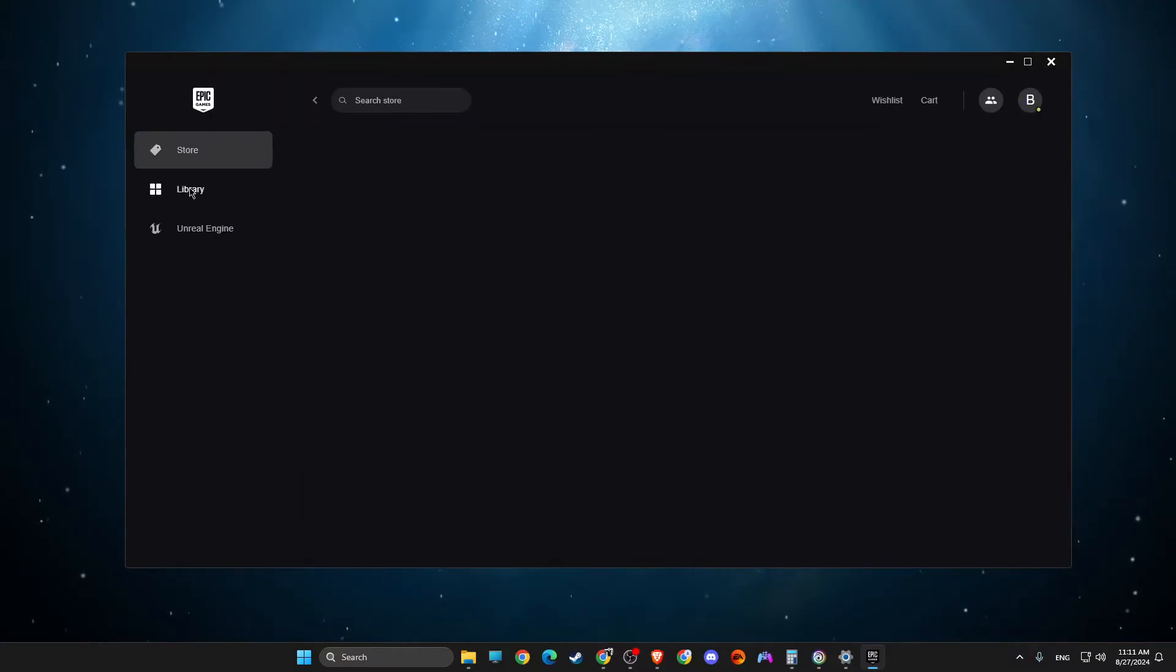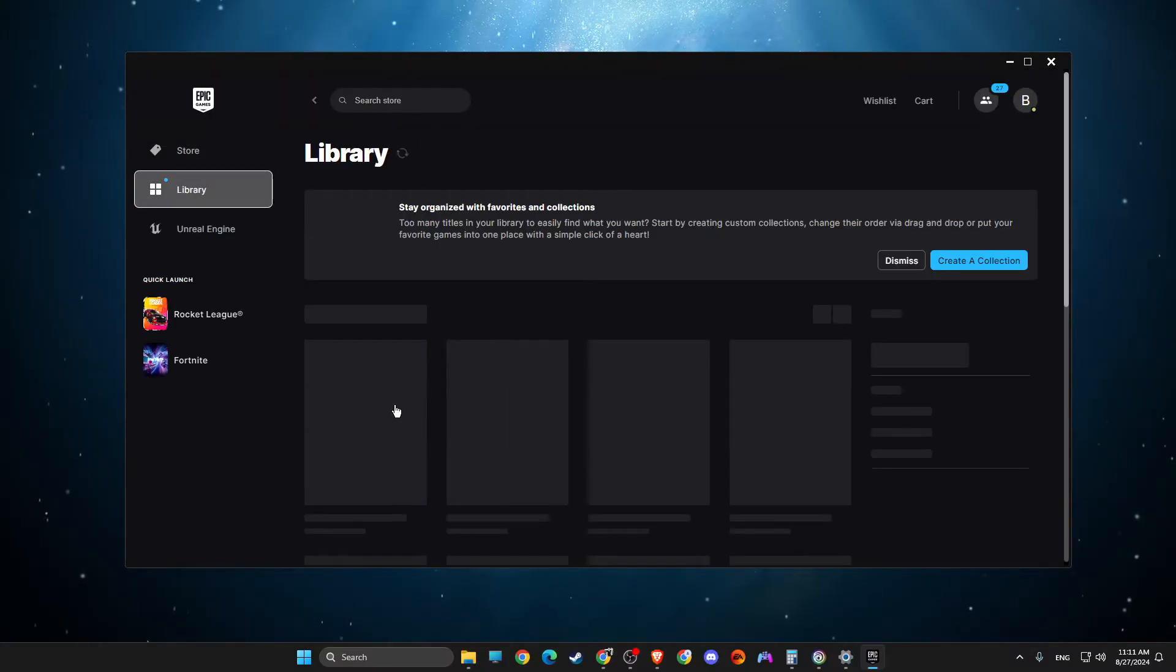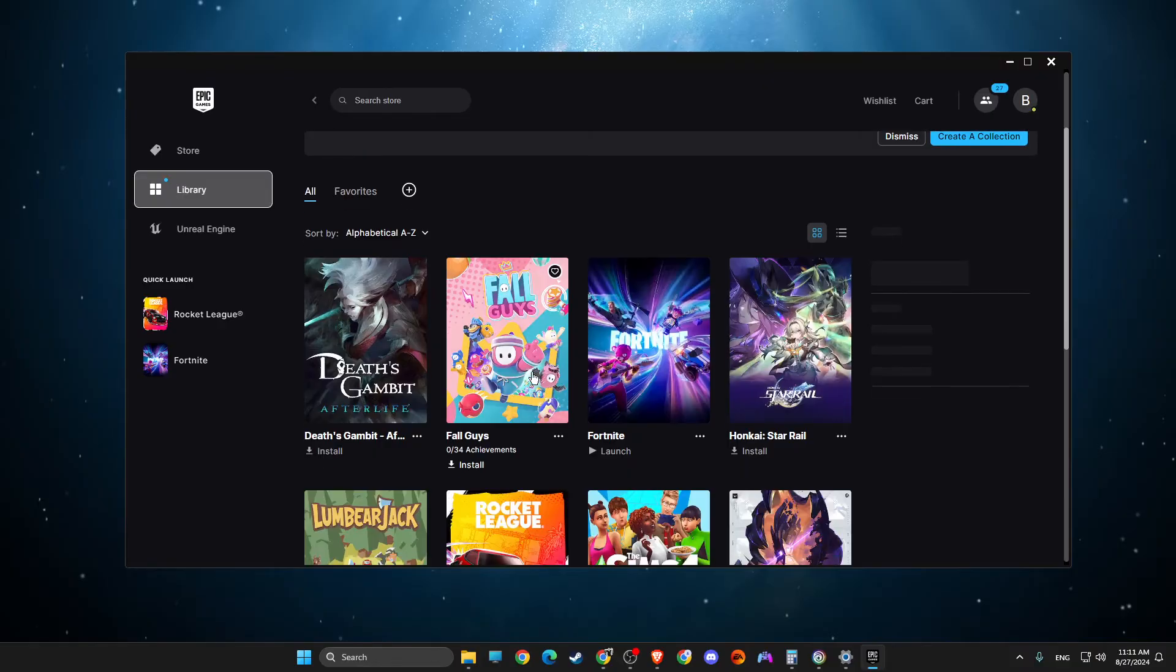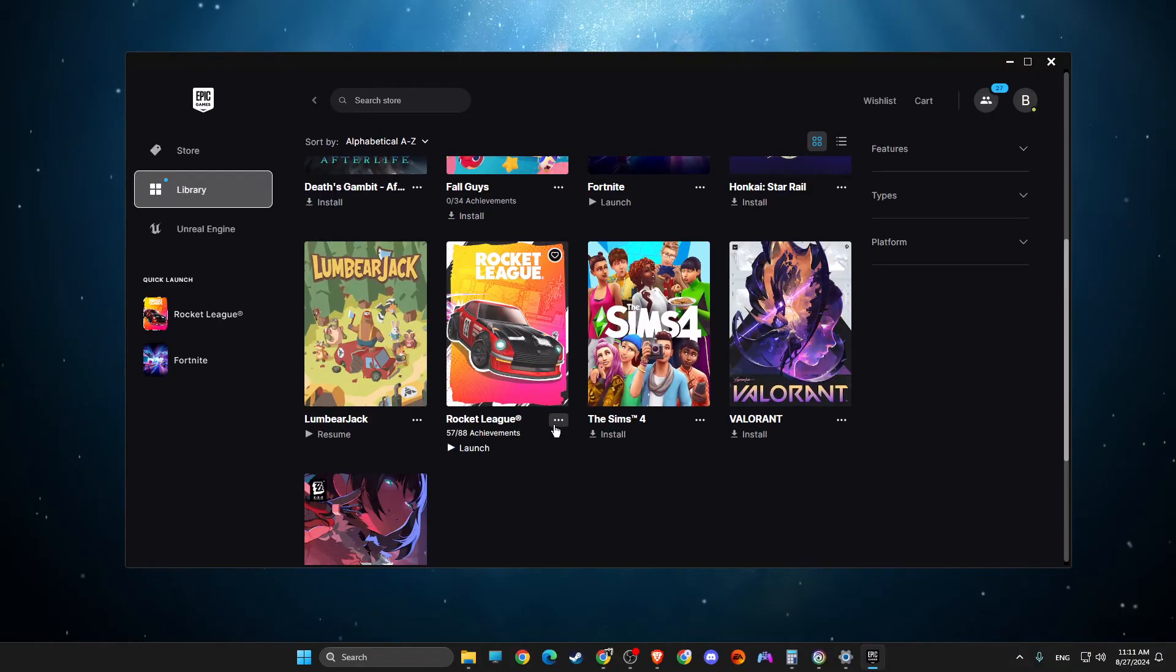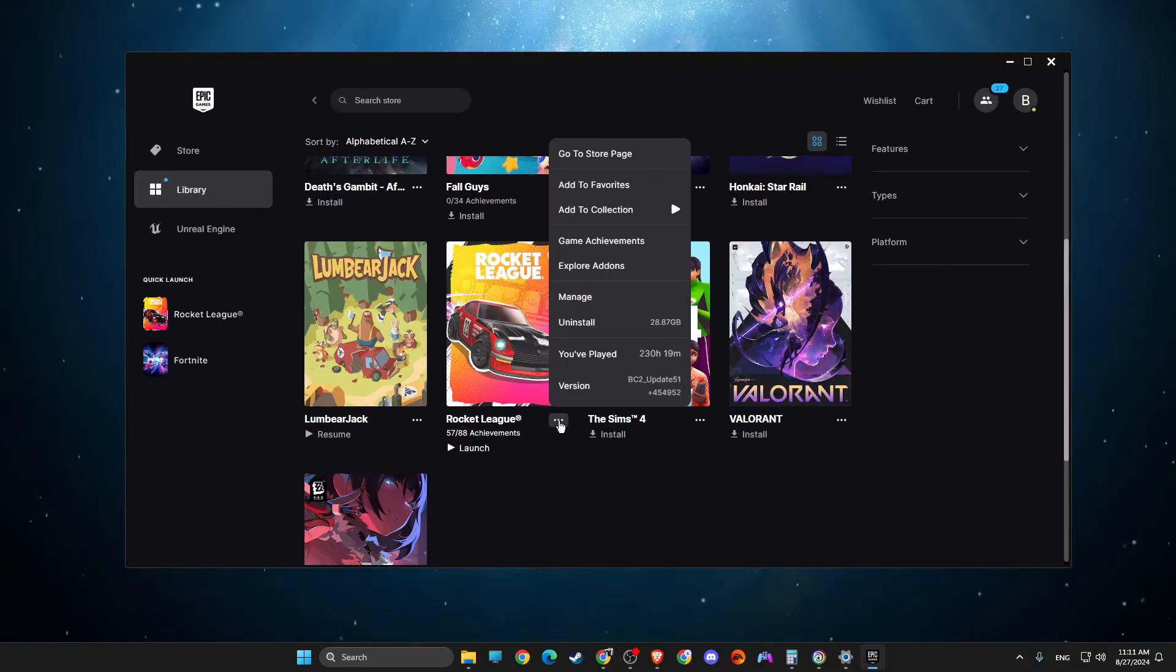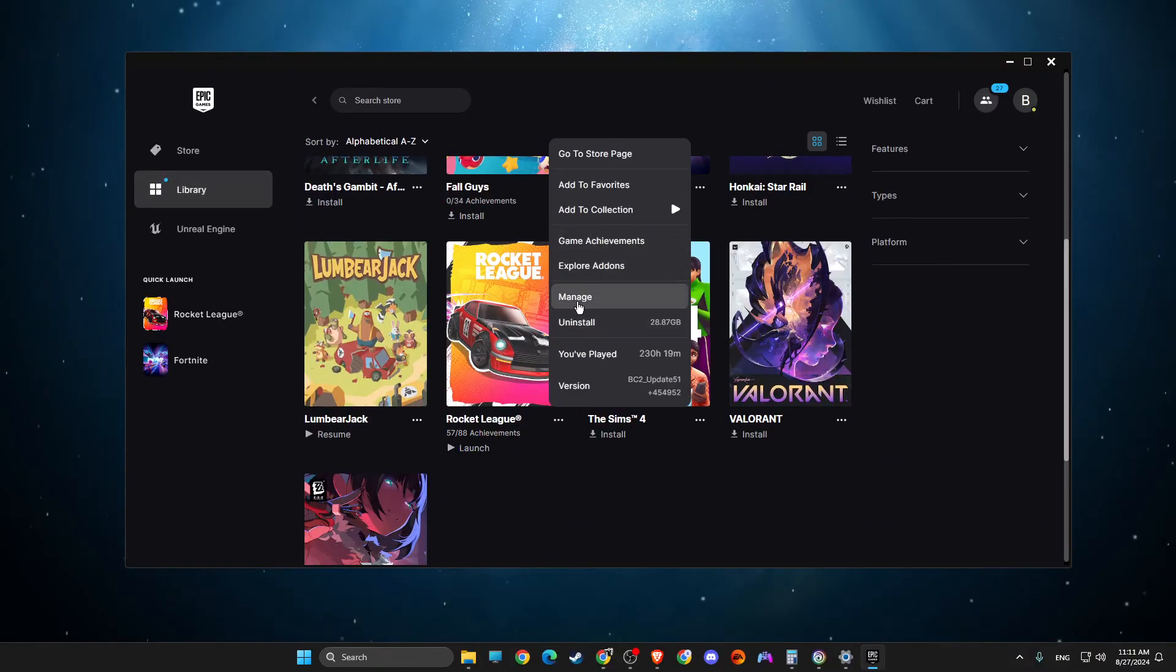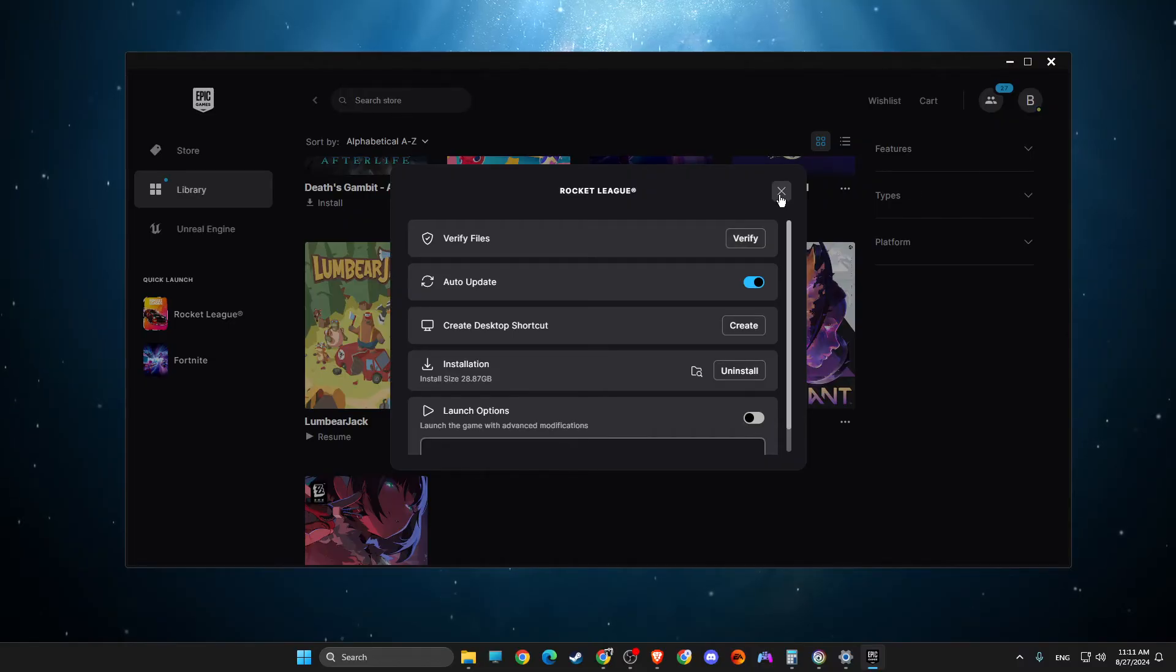Go to library, go to Rocket League, click on the dots, go to manage, and then verify files. Look if the problem persists.